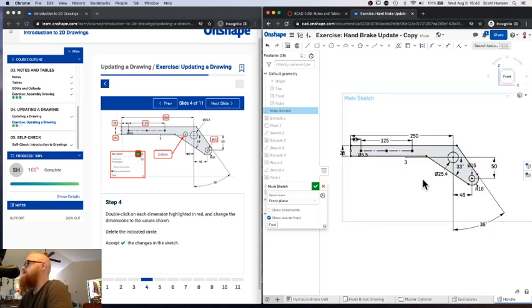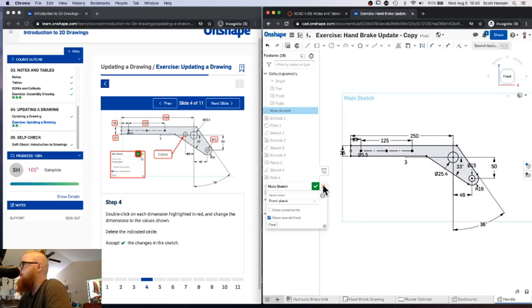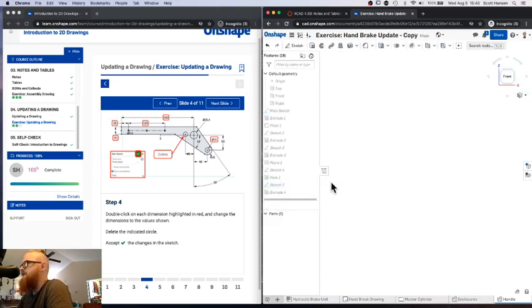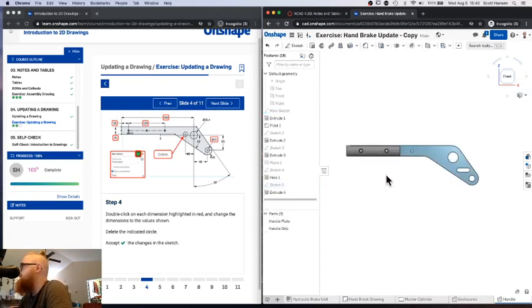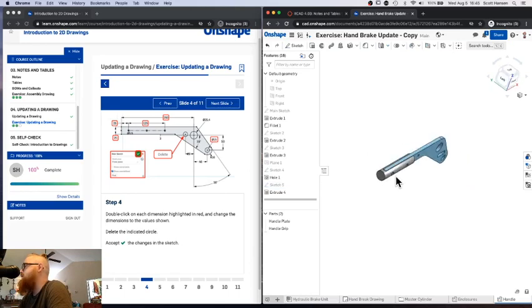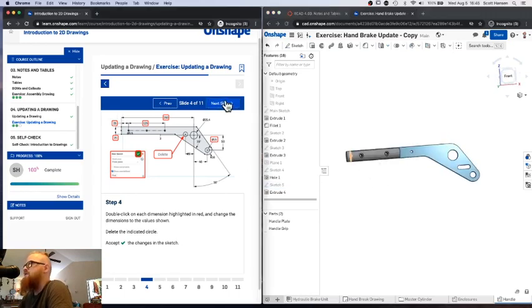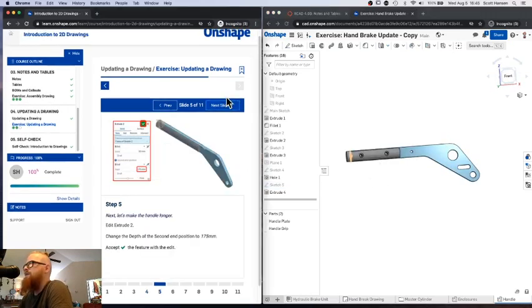All right. So a few quick edits to the original sketch for one of the main pieces of this assembly. I'm going to hit the green check mark and save that. And you'll see the 3D model should have updated itself to take those changes into account.